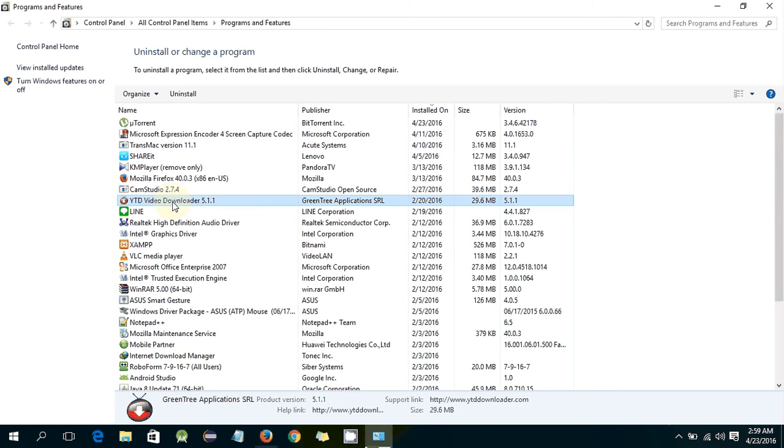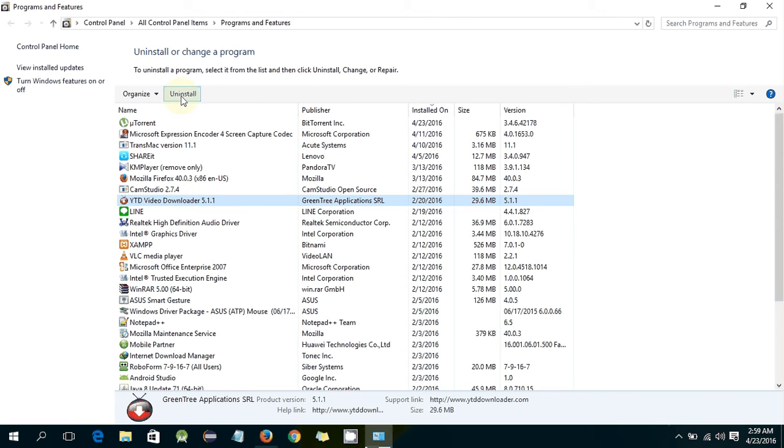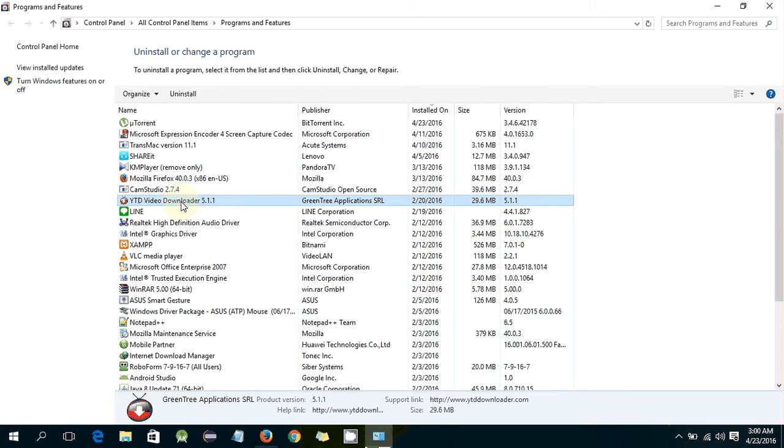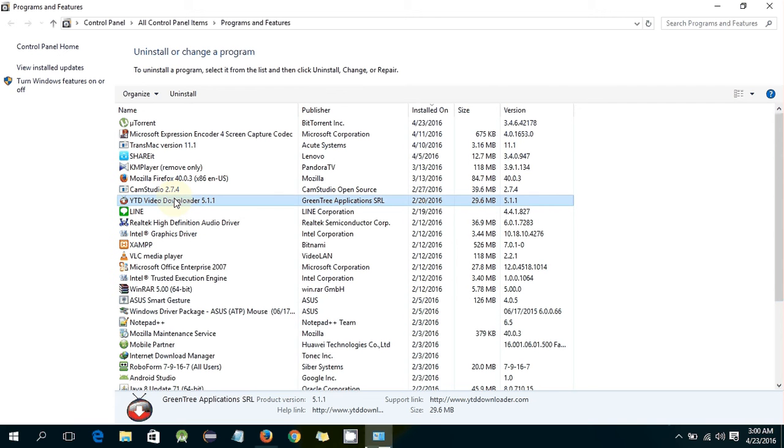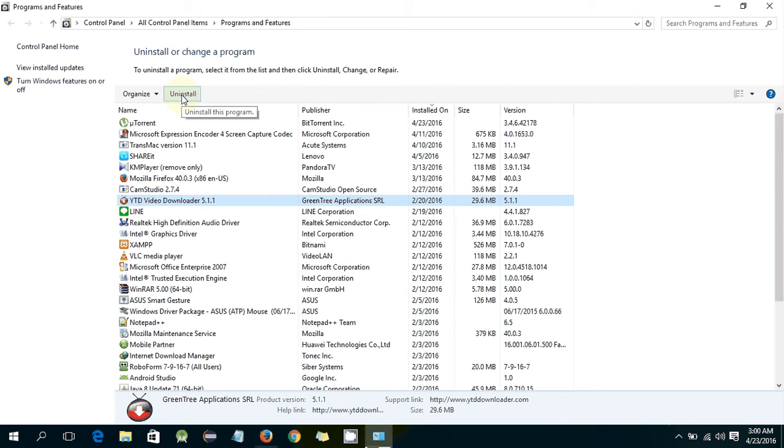So what to do? I have to click this software and here you can find the option uninstall, or you can directly click this software to uninstall. So just click on the uninstall.